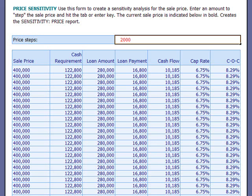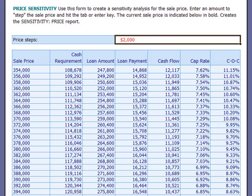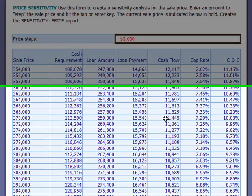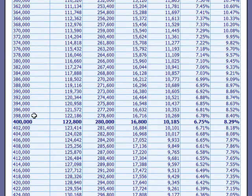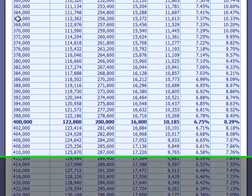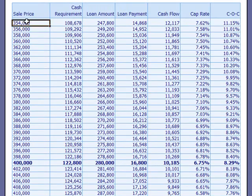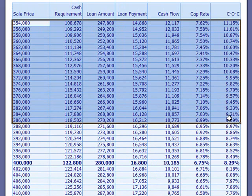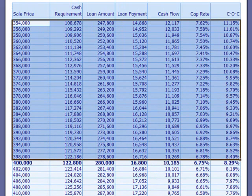Come up here and put in $2,000 — of course you could put in any amount you wish — and hit the tab key. Now you'll be able to see that we've lowered the price in increments of $2,000 here, and we've increased the price in increments of $2,000 here. And in each case we have the corresponding returns.